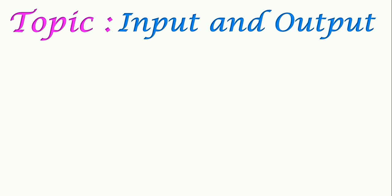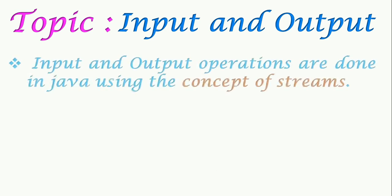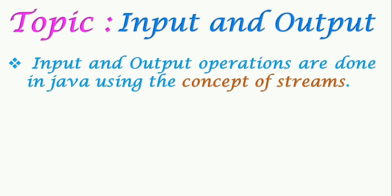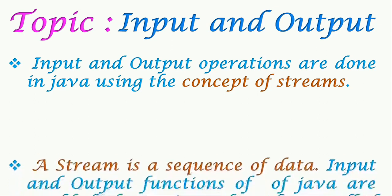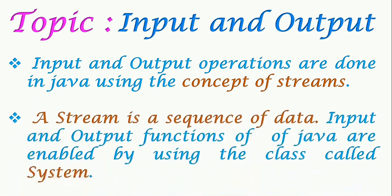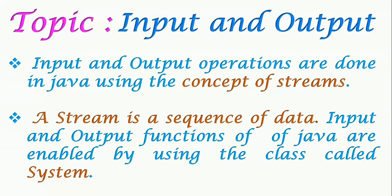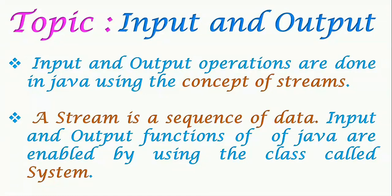The input which we give may be from the keyboard or may be taken from a file. Again, the output may be on the screen or may be stored in a file. This input and output operations are done in Java using the concept of streams. A stream is a sequence of data. Input and output functions of Java are enabled by using the class called System.